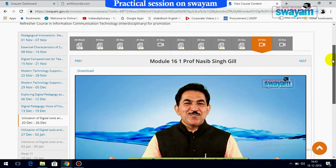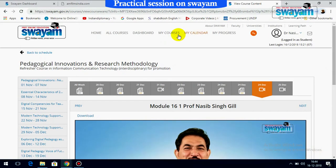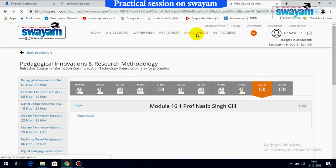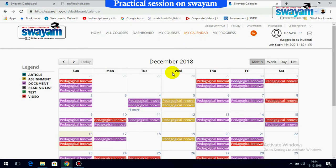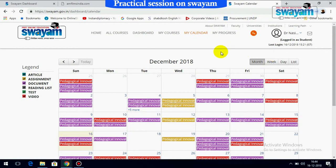Moving on to the different activities, here is 'My Calendar.' You can view the calendar scheduled for different days of the week, for a specific day, or for the entire month. A very important option here is 'My Progress.' If you move to this option, it will show your progress.